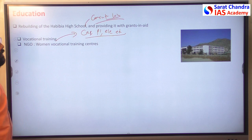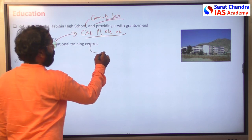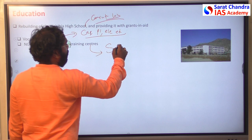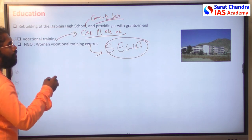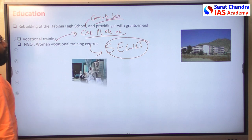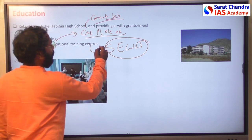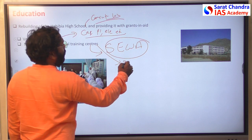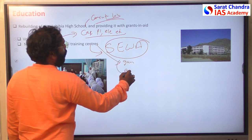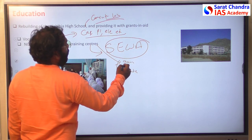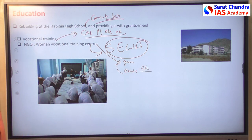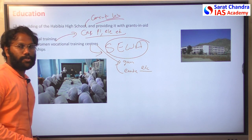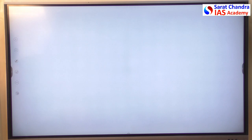One NGO — the Self-Employed Women's Association (SEWA) — along with the Indian government, trained Afghan women in skills like garment making and embroidery. India also offered many scholarships to Afghan students, strengthening the education system in Afghanistan.